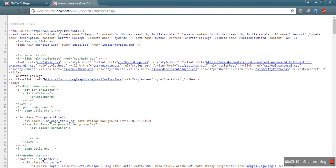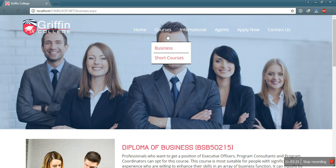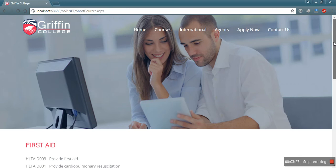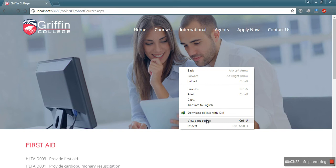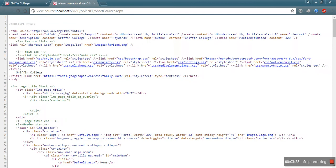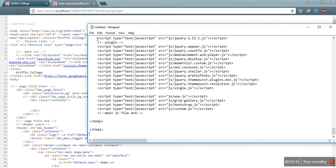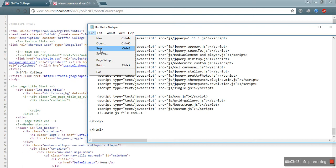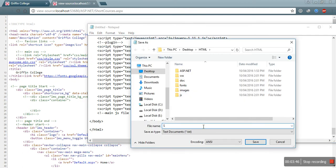For another new page, just go to Short Courses. Right-click and view page source. Press Control A and copy all the source. Paste all the source into a Notepad file and save it as short-courses.htm.